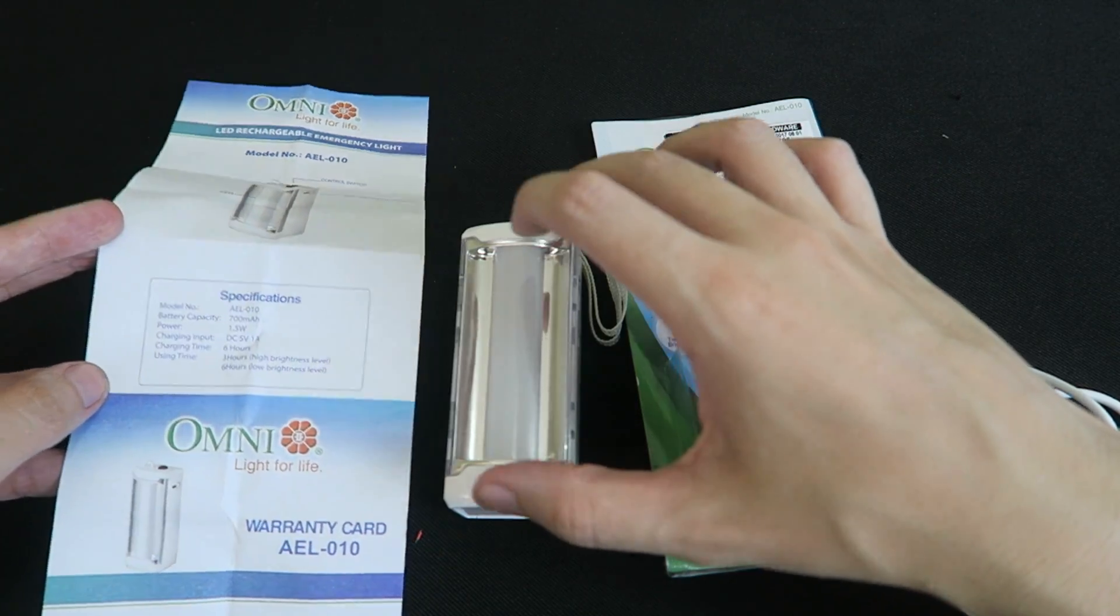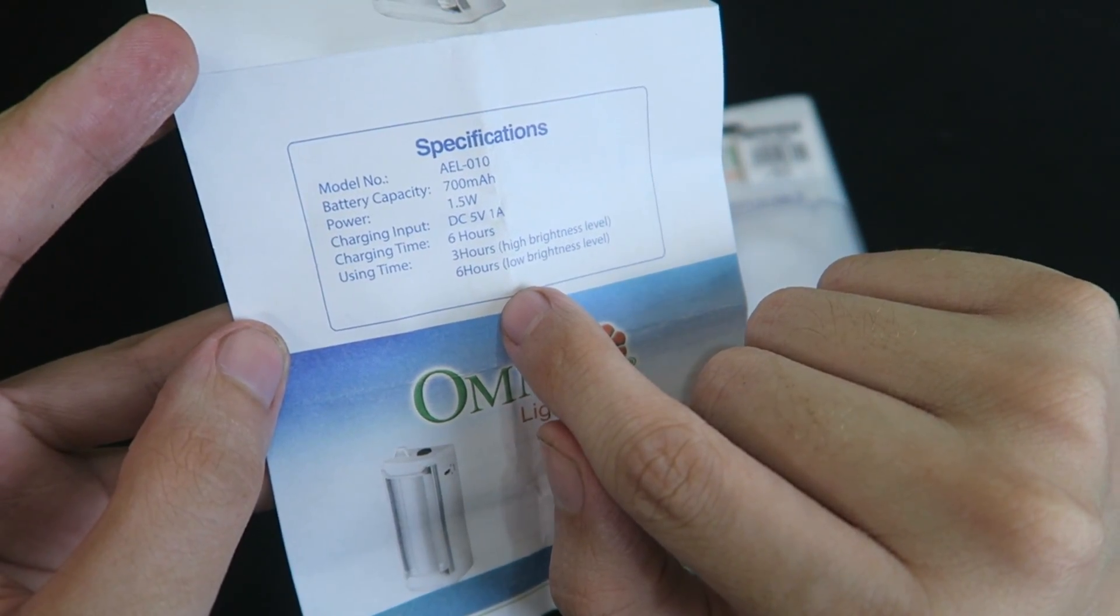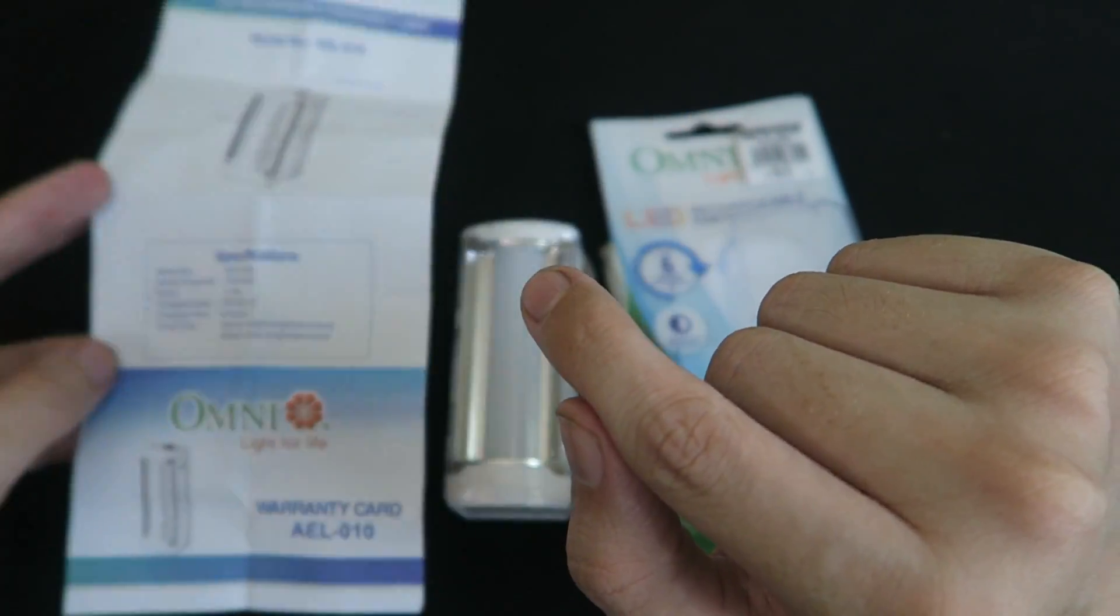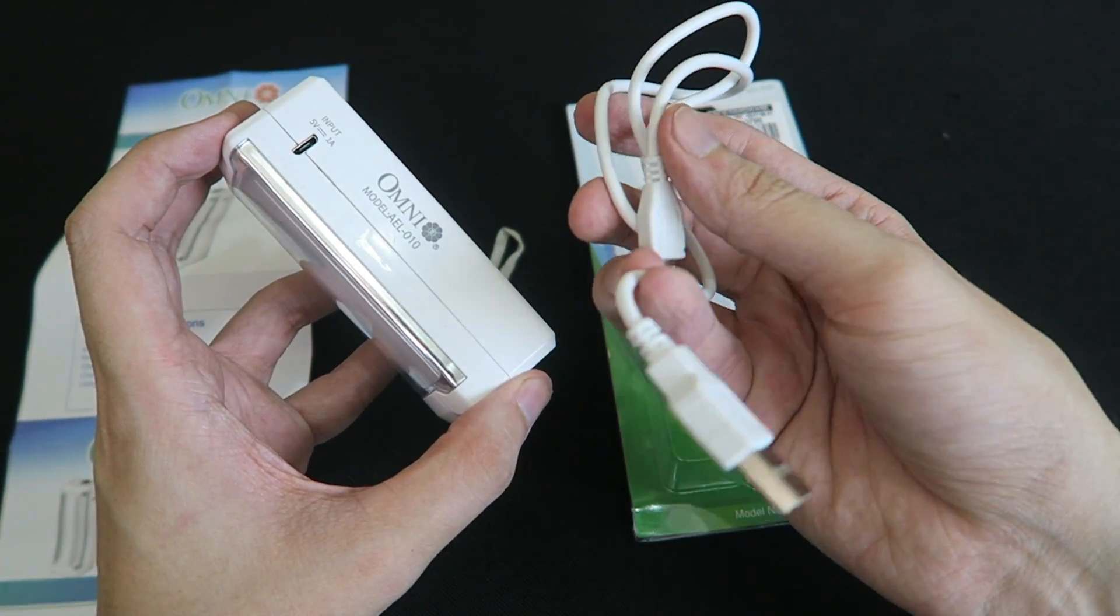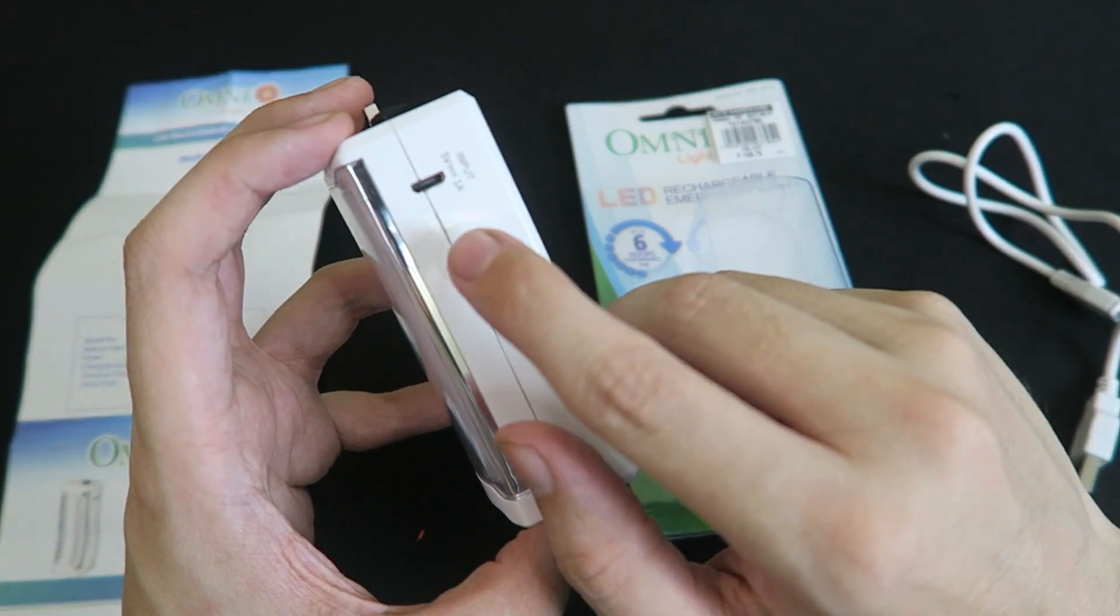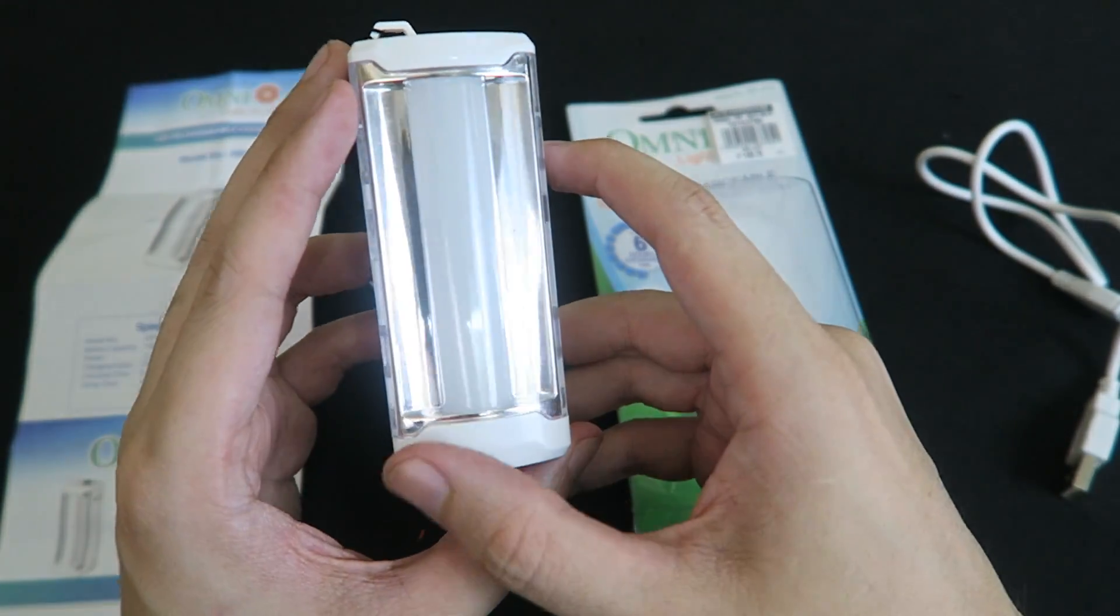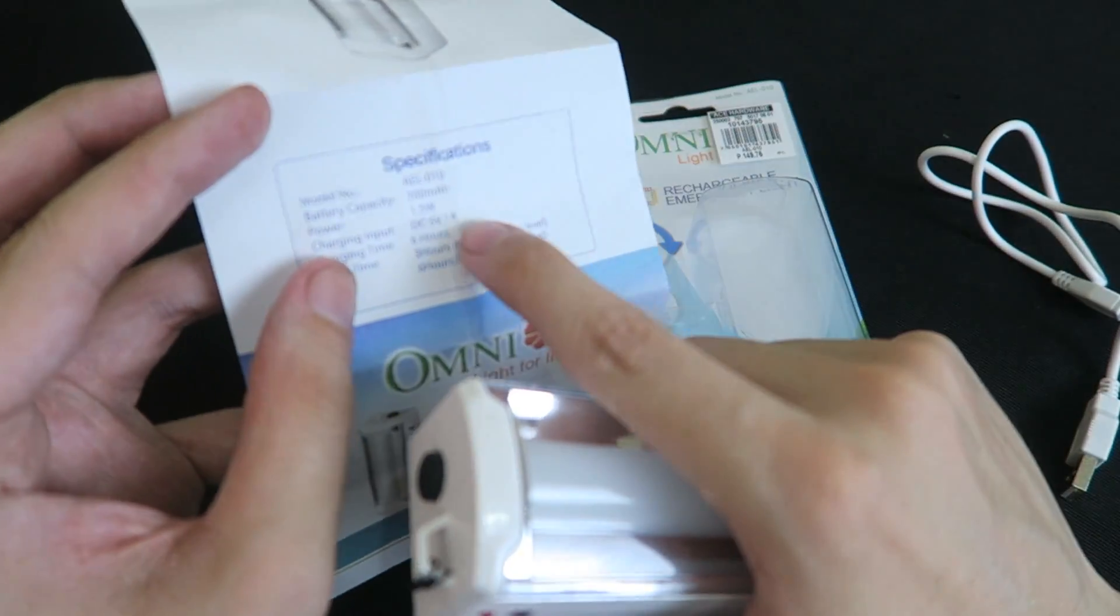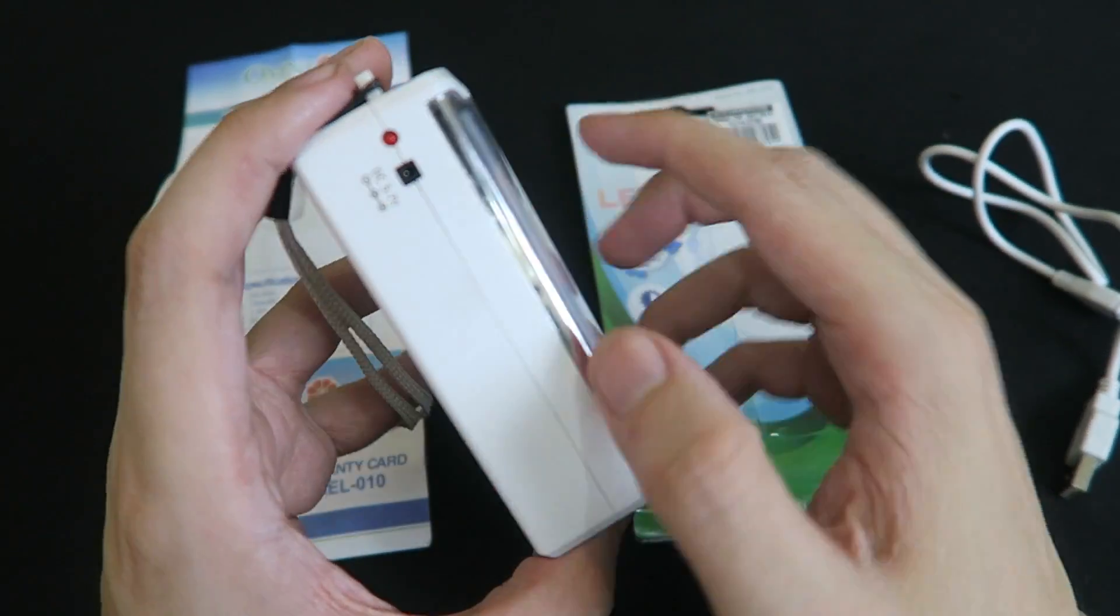And as for how long it runs it says it can run on the high brightness setting for three hours or the low brightness setting for six hours, and it says the charging time is six hours but I'm not sure if that's accurate because the way you recharge this is with the micro USB charge cable that they include in the kit and you can see here it says five volts one amp input, so I'd be very surprised if this really takes six hours to charge especially if it's only a 700 milliamp hour battery so that's something I'll have to put to the test.